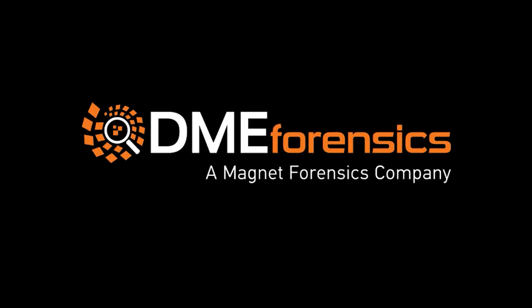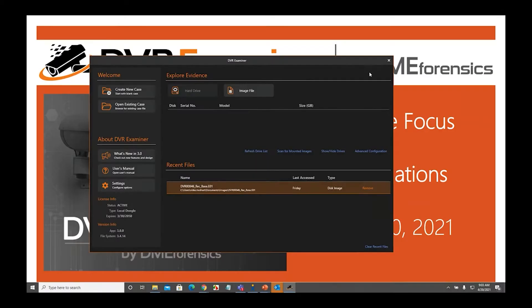This is a feature-focused webinar, and our focus today is on associations using DVR Examiner 3. I hope by now that you've all had a chance to download, install, and use DVR Examiner 3. If not, this will be a bit of a learning curve for you, but it's not difficult at all.